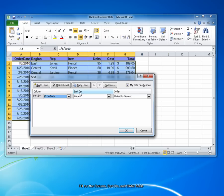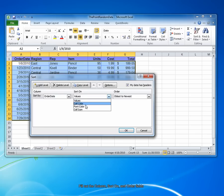On the Sort On column, choose what type of content you want to sort on. In this example, we're sorting on the actual cell values. You can also sort on cell color, font color, or the cell icon.